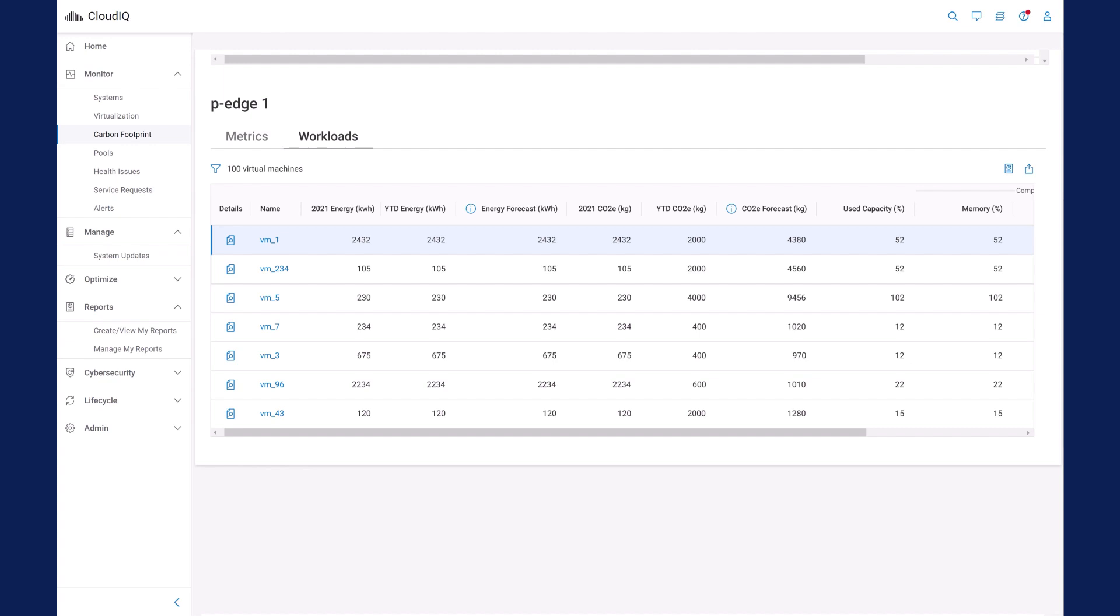This information, combined with CloudIQ's other insights, helps you make better decisions about when and where to consolidate workloads and refresh technology to reduce your carbon footprint.